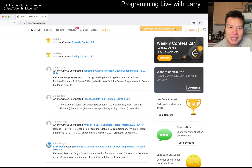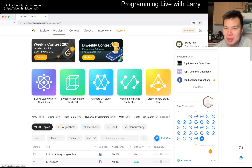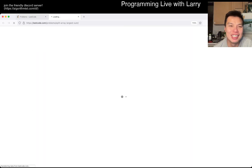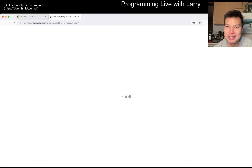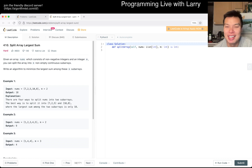Hey, hey everybody, this is Larry. This is me doing the last day of March. Hit the like button, hit the subscribe button, join me on Discord. Let me know what you think — it's been a whole month.